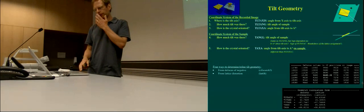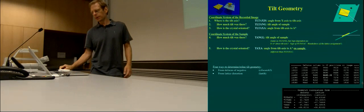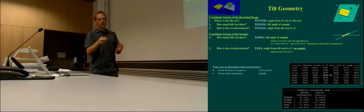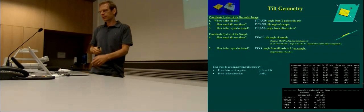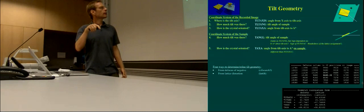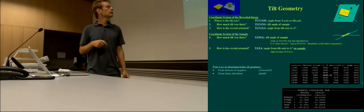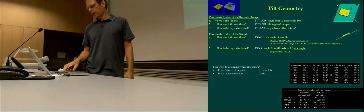Another way to find out the tilt geometry is from lattice distortions. When the crystal is tilted, the picture is shortened, and in Fourier space it's elongated in reciprocal space. That also gives you distortions of your crystal lattice. If you quantify these distortions precisely, you can find out what the tilt geometry is. This is done by a program that David Ager programmed — EMTILT — a long time ago.